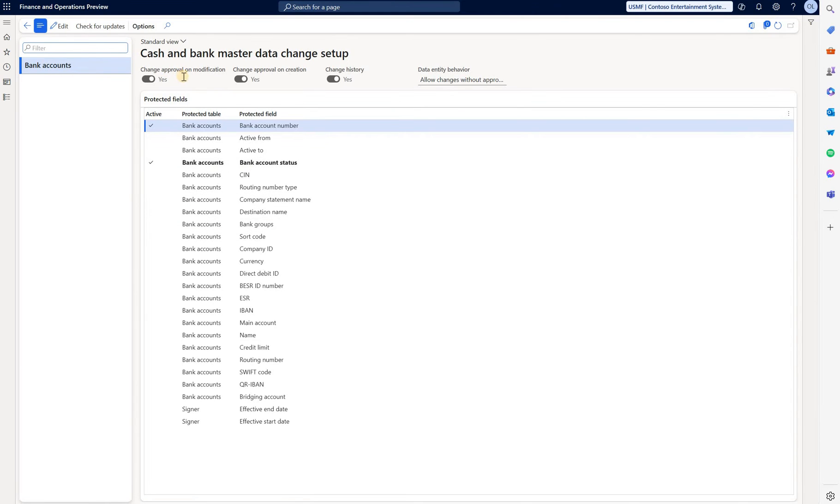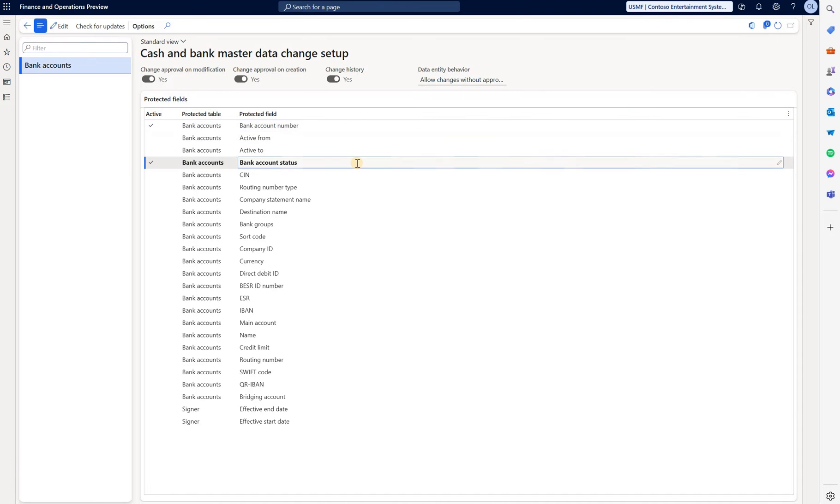I have enabled change approval for modifications only on two fields: bank account number and bank account status. I also enabled change approval for bank account creation.